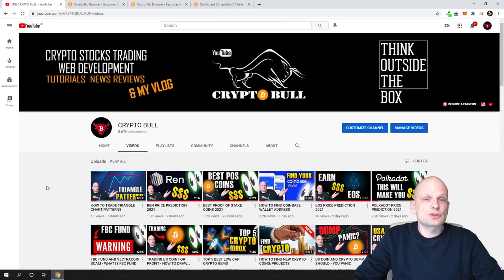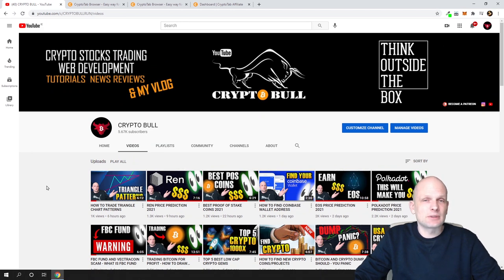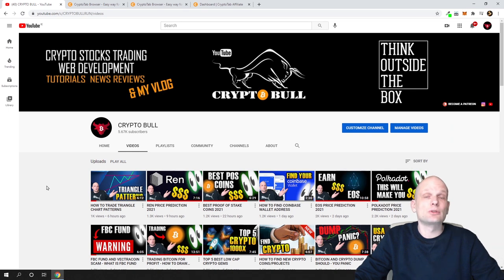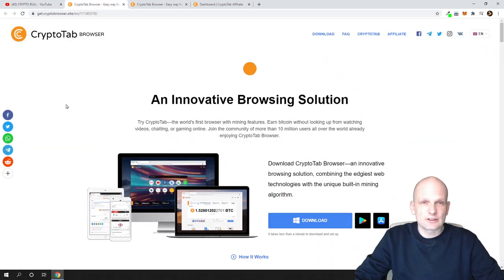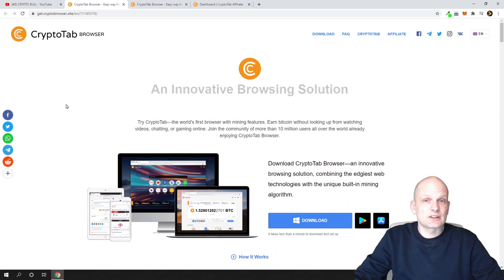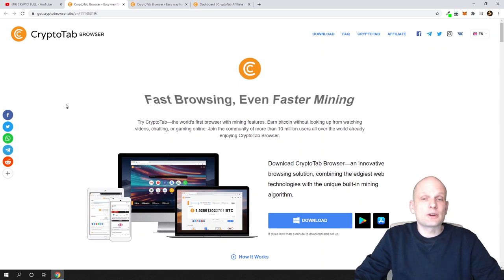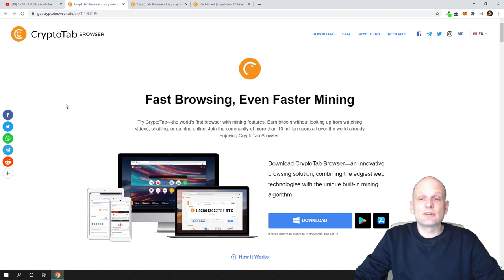Today I'm going to show you how you can earn free bitcoin in a seamless way. What I mean by seamless way is that you are doing something you do every day, and at the same time you are earning free bitcoin. I'll be talking about CryptoTab, as I am using this myself, and I will show you my earnings — how much I have earned by using this CryptoTab browser — at the end of this video.